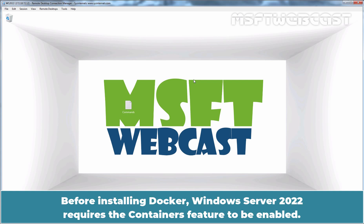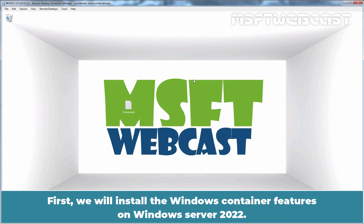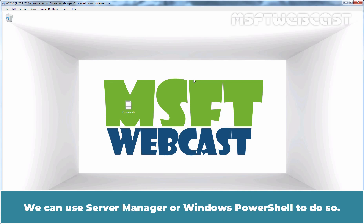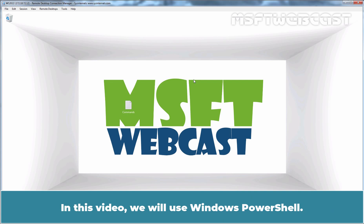Before installing Docker, Windows Server 2022 requires the Containers feature to be enabled. First, we will install the Windows Container features on Windows Server 2022. We can use Server Manager or Windows PowerShell to do so. In this video, we will use Windows PowerShell.